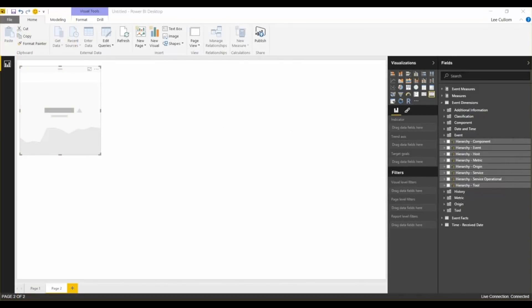Hello everyone, and welcome back. Today we're going to be covering the event management process area, which is included with availability management.